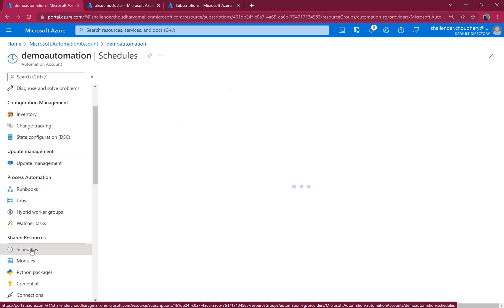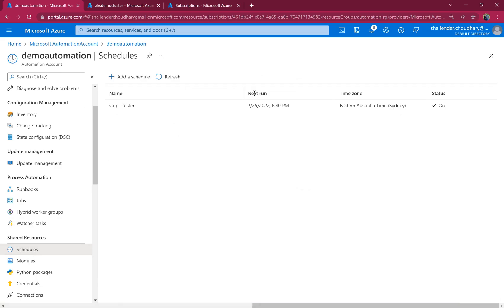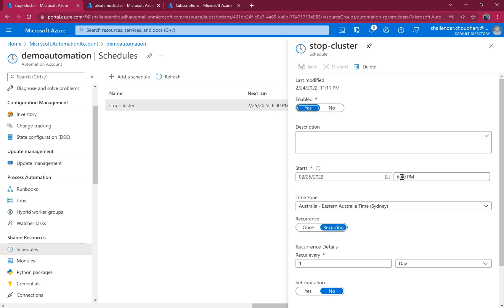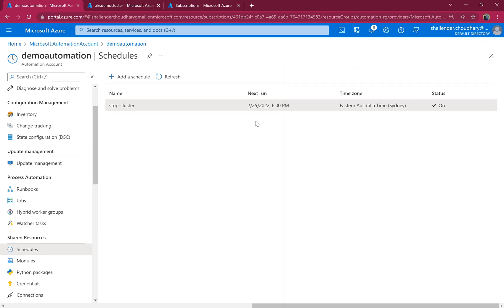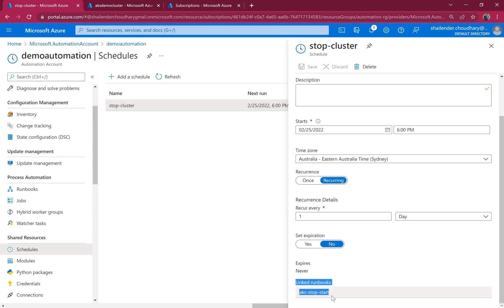Now if we go to the schedules, you can see the next run is tomorrow 6:40. I didn't change it. It's 6:40 tomorrow or we can change it right away. So as you can see now the next run is 6 p.m. tomorrow. And the linked runbook is AKS stop start.